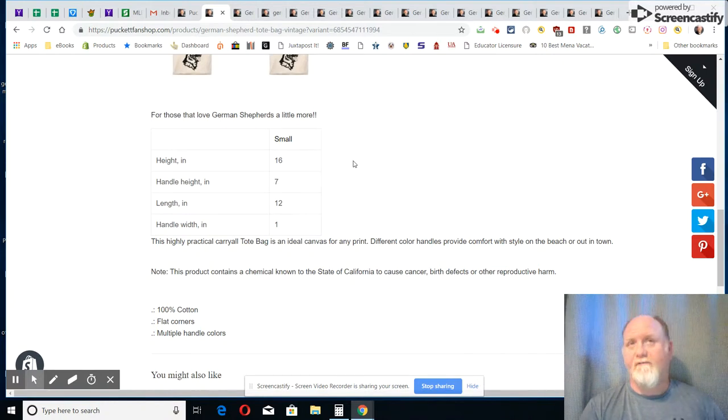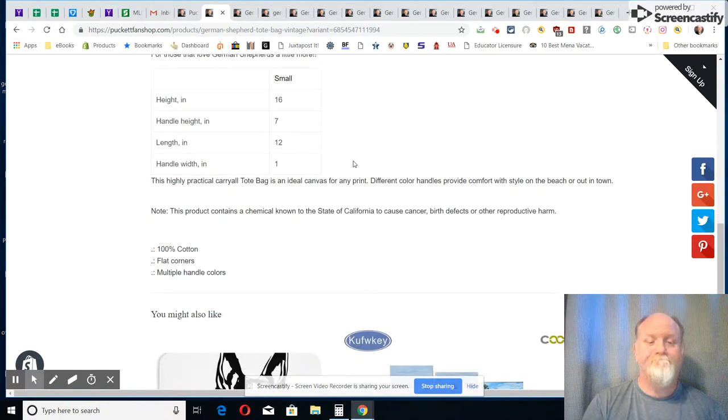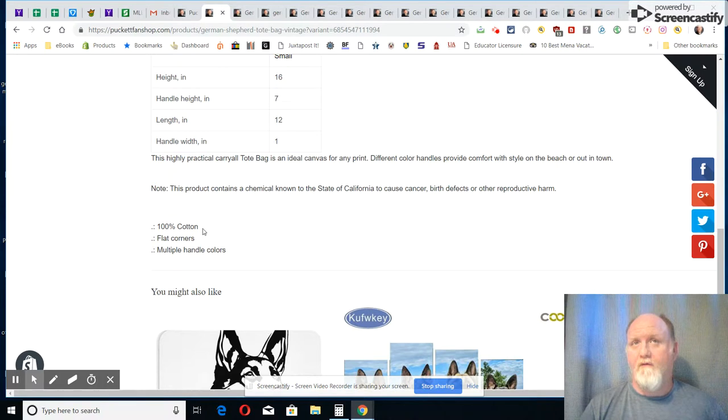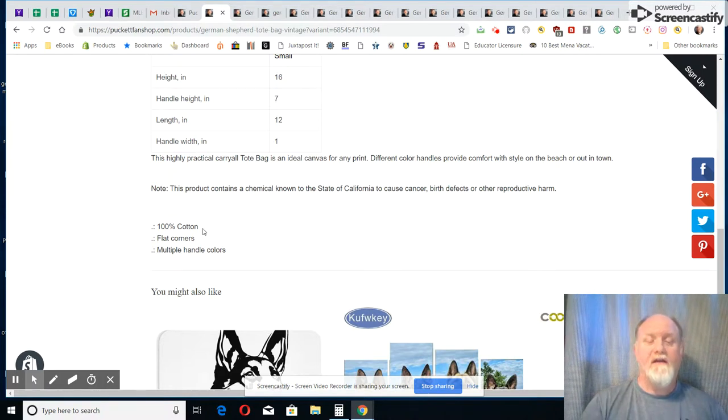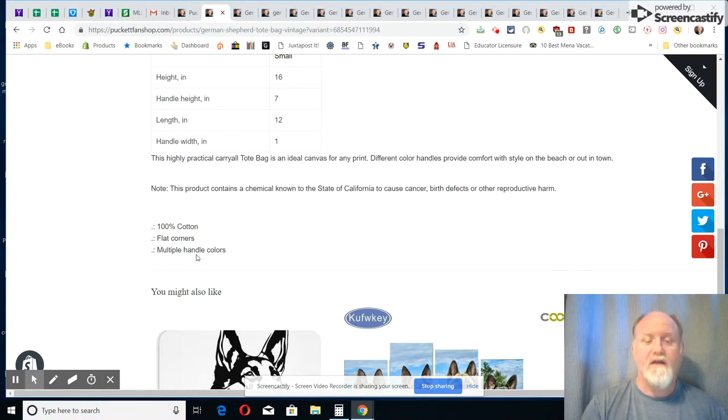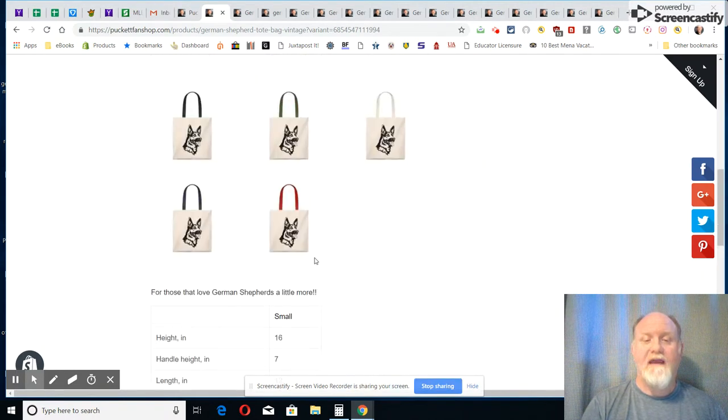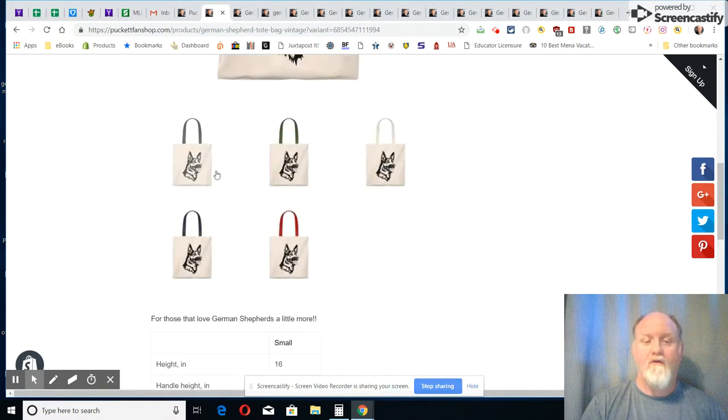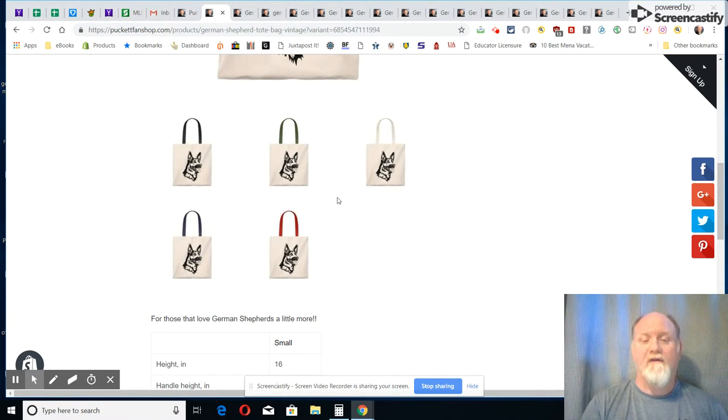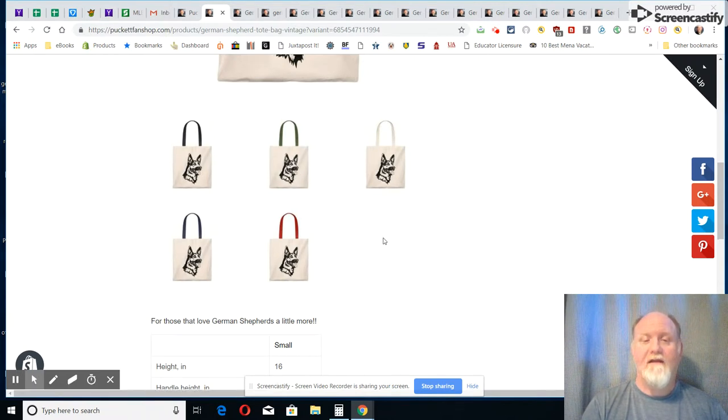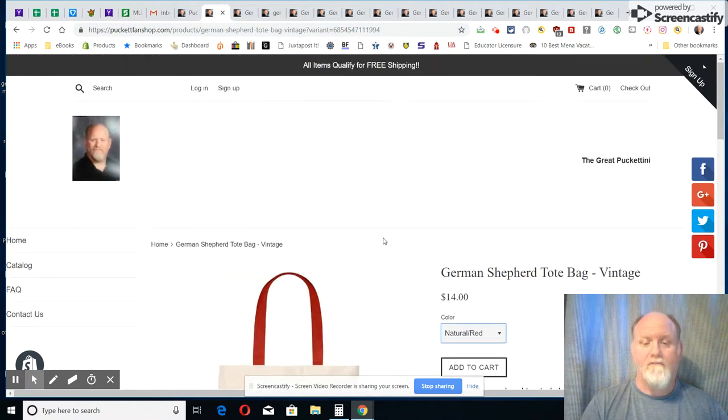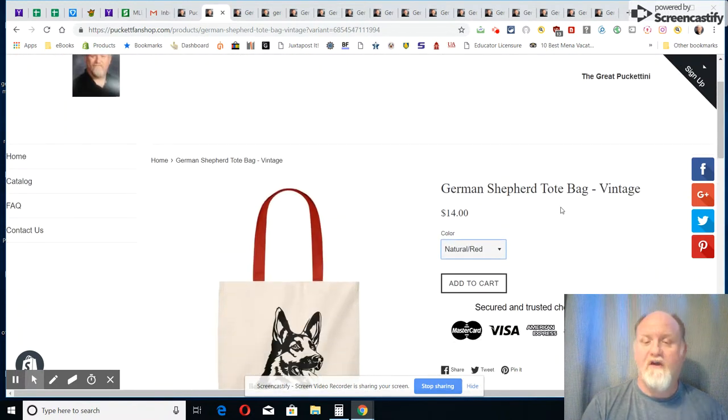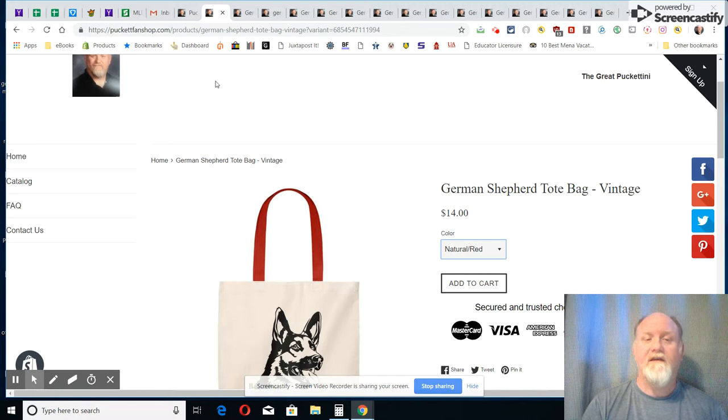Only have this bag in a small as of right now. It is a cotton bag, my other ones were polyester. This one has flat corners instead of box corners, and you can change the color of the handle on it, which is pretty cool if you want a certain color. I believe this only comes with a print on the front, I cannot have one on the back on this one. So that's my vintage tote bag.